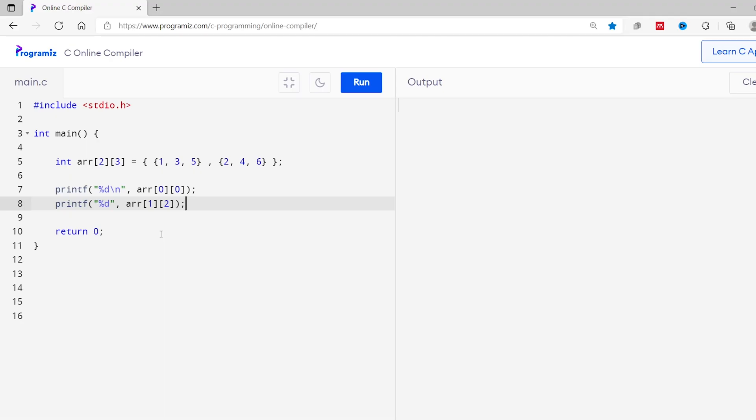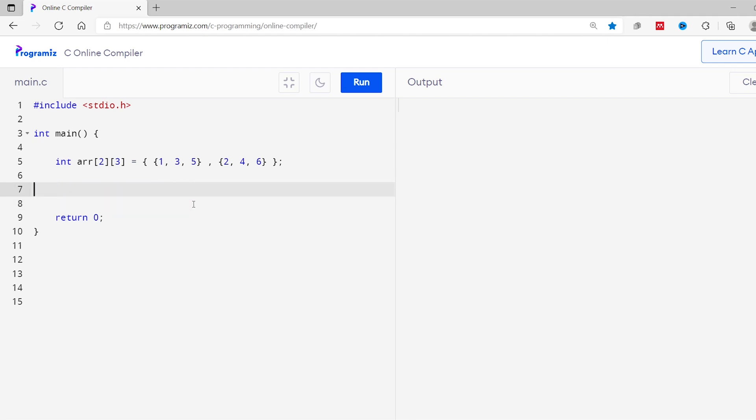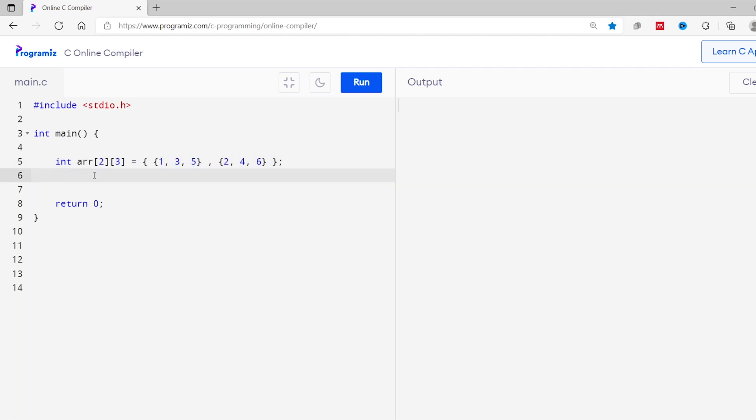We can also change the elements of a multidimensional array by using array indexes. Let's see an example. Here we have the code from our earlier program. I'll remove these two printf statements from here. Now suppose I want to change this value of 5 to 7 and the value of 4 to 8. Here the value 5 is a third element of first array. So we can use the index 0 and 2.